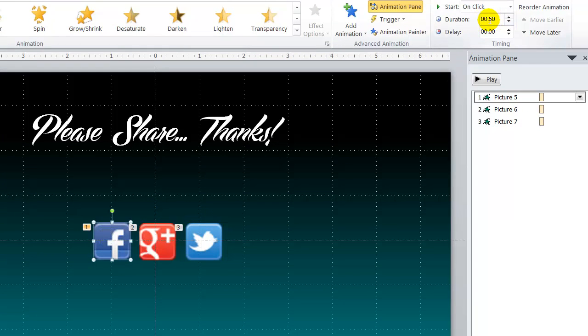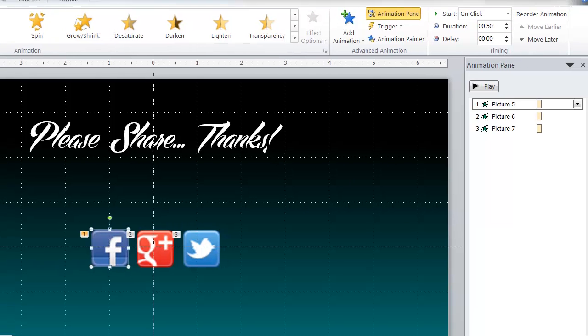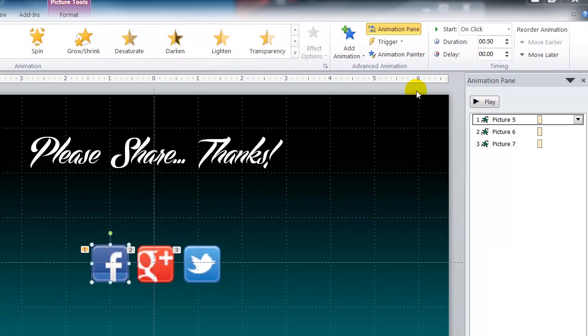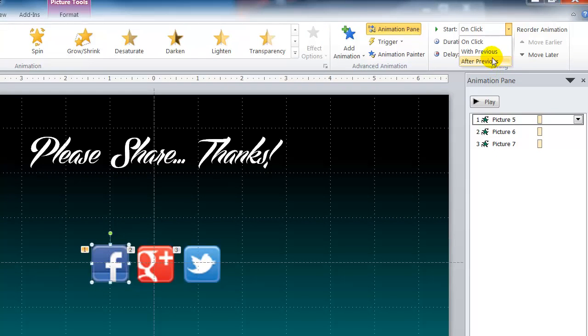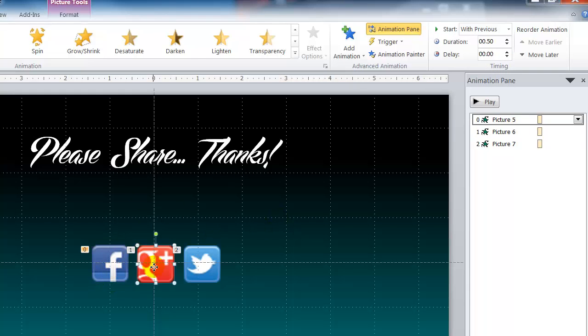So the next thing I want to do here is I want to click on Facebook. I am going to go up to the top here. Make sure that it is showing. Let's go up higher. And right here where it says on click I want to change that to with previous.